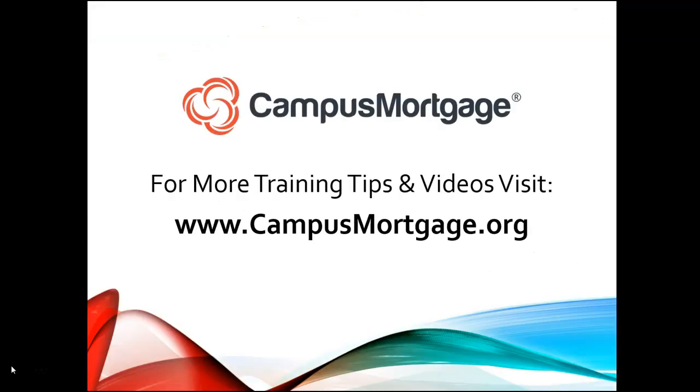This concludes our one minute video. As always, don't forget to download our course catalog at campusmortgage.org.